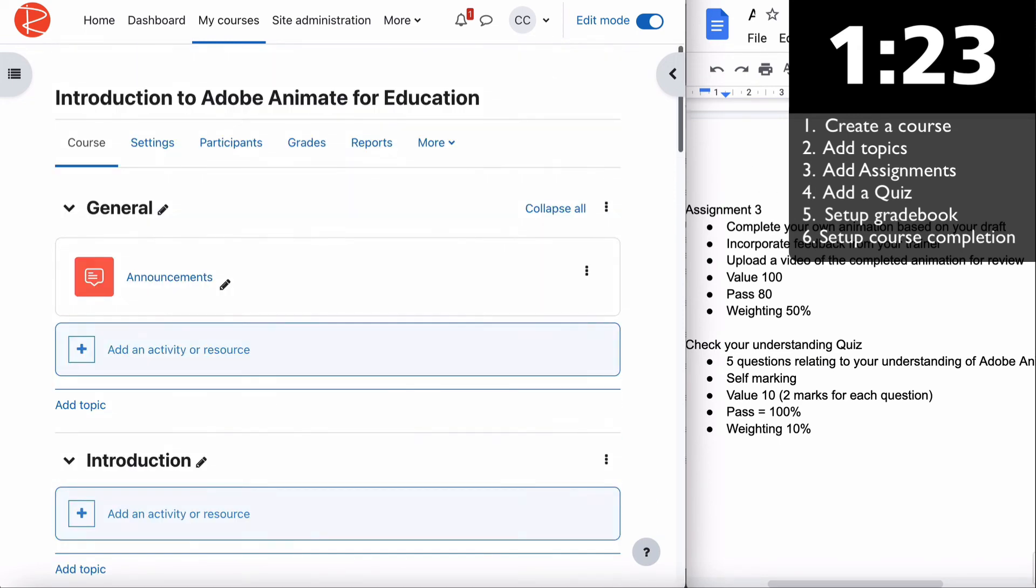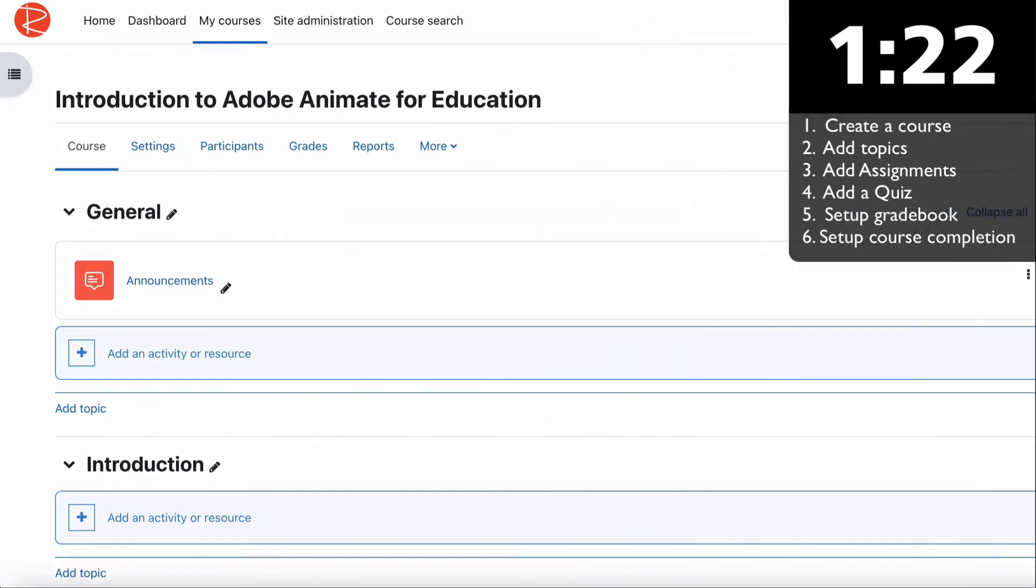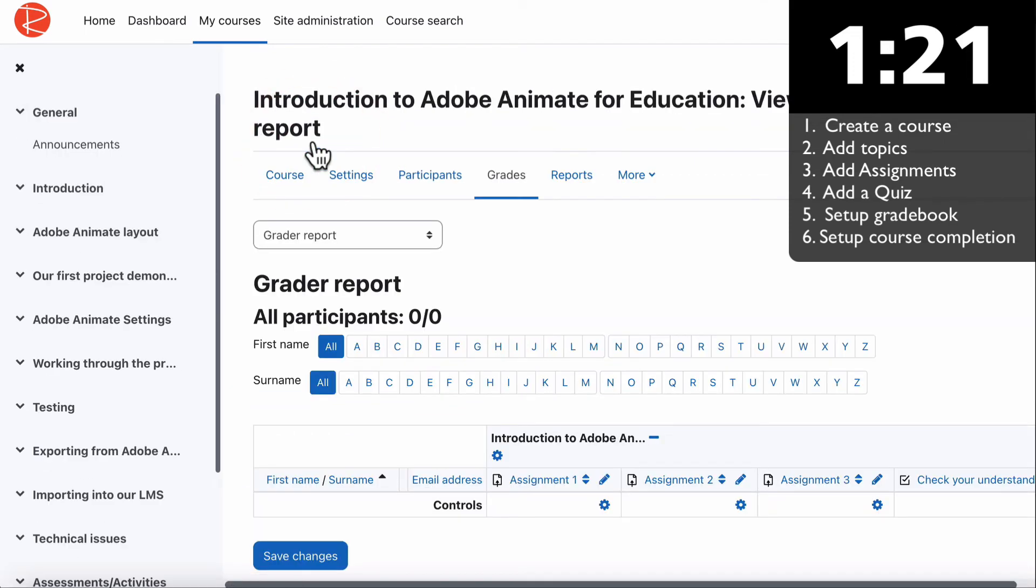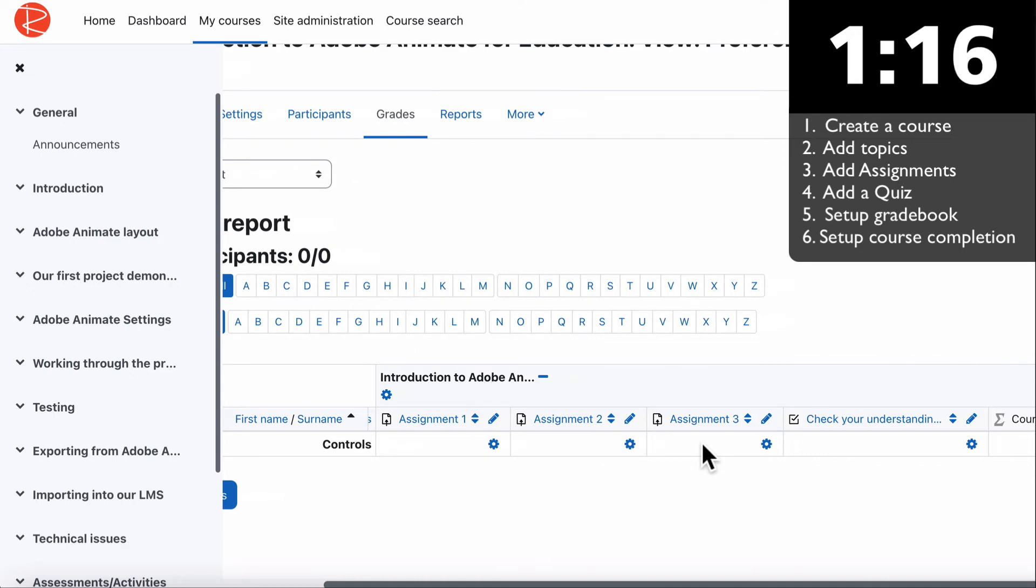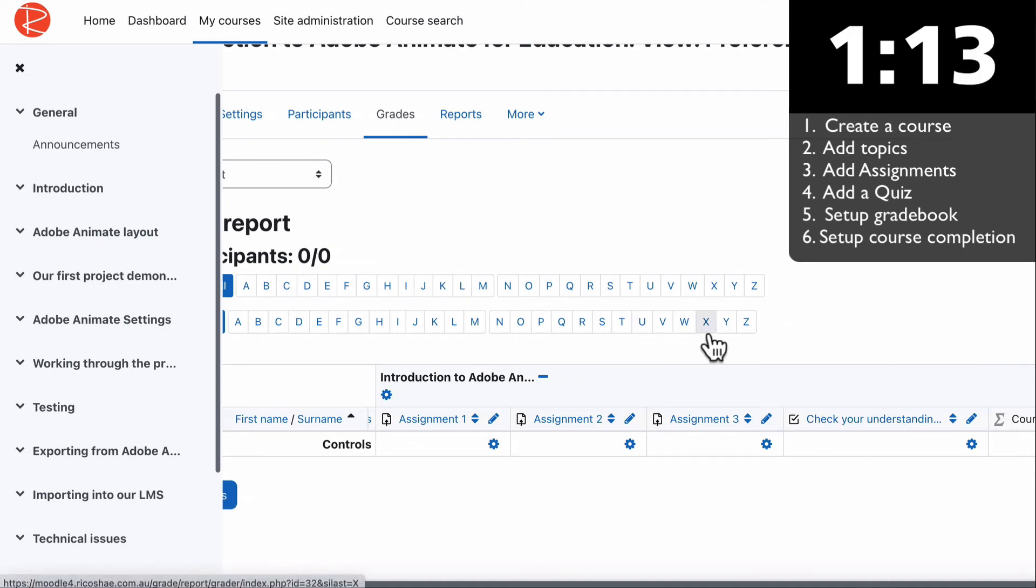We now have our topics in there. We don't have any pages or content yet, but we have our three assignments and our one quiz. Next part is gradebook. Let's jump to gradebook. If we go to grades, you'll see Assignment 1, Assignment 2, 3, check your understanding quiz, and then course total.